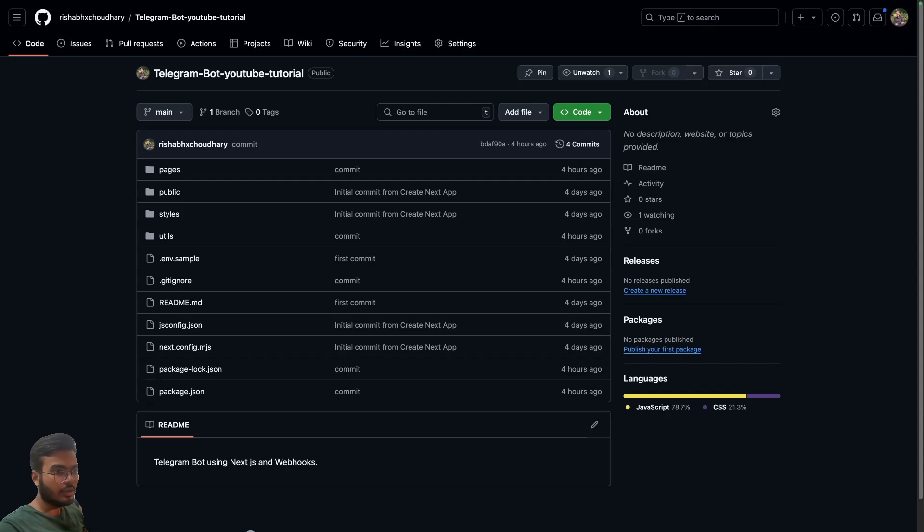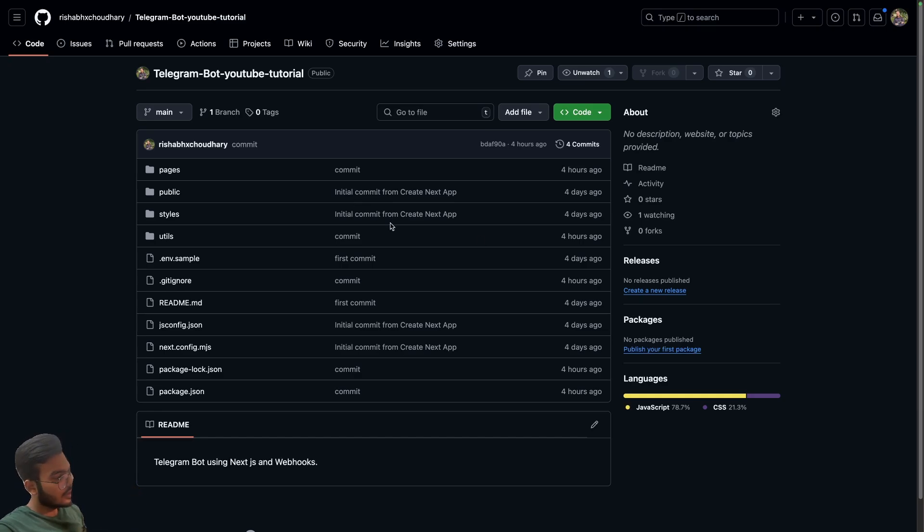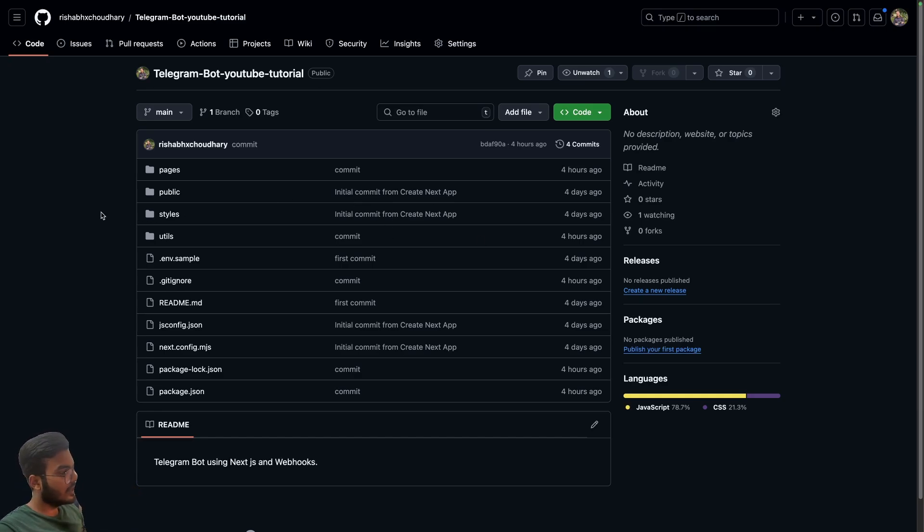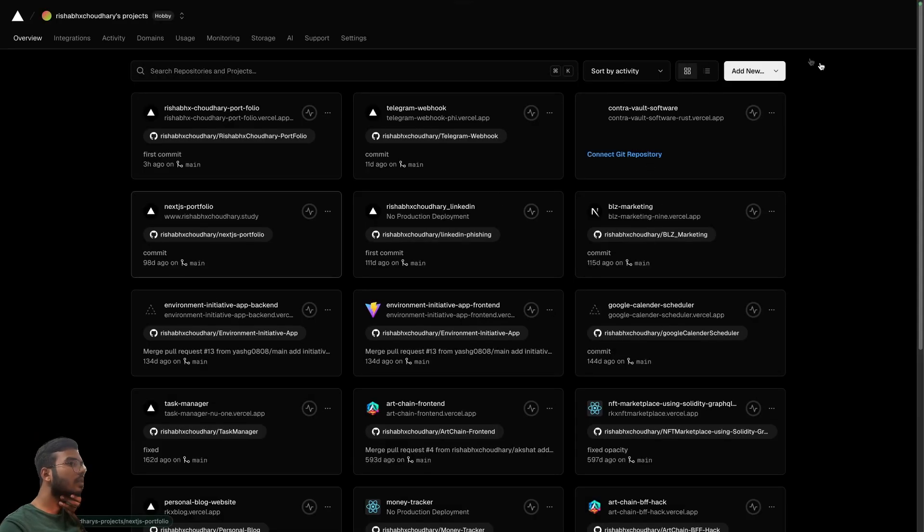Hello everyone, welcome back to Code Enzyme. In this video I just wanted to show you how you can host your Telegram bot on Vercel. Just open your GitHub repository and go to vercel.com.